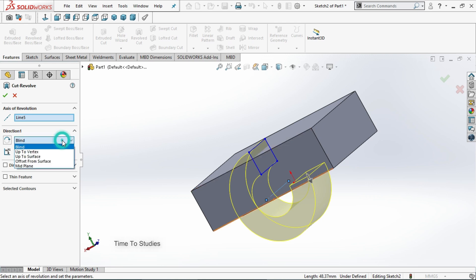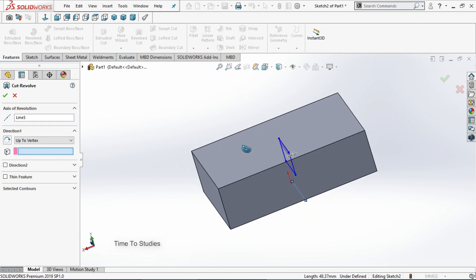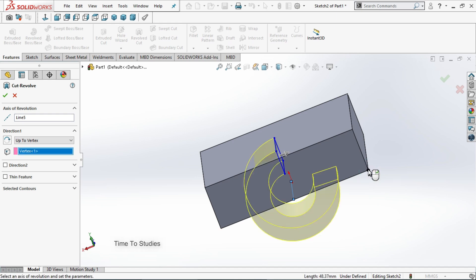If you select up to vertex, here we need to select one vertex. Up to that point it will cut the body. For example if I select this point, now you can observe that the body will cut up to this point.